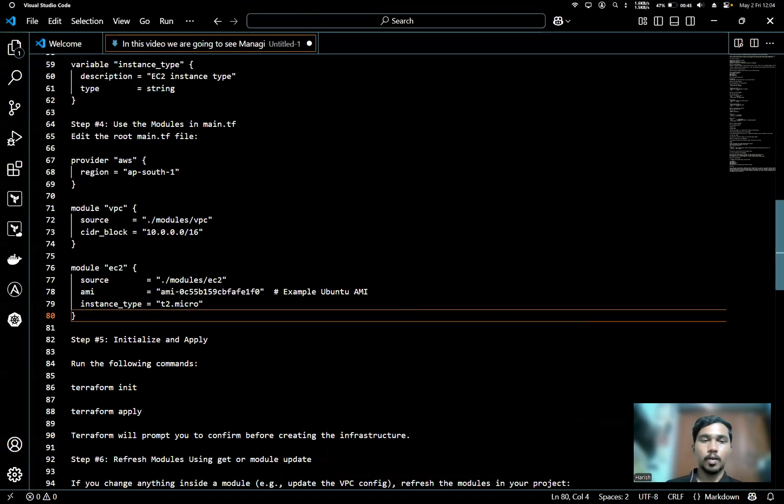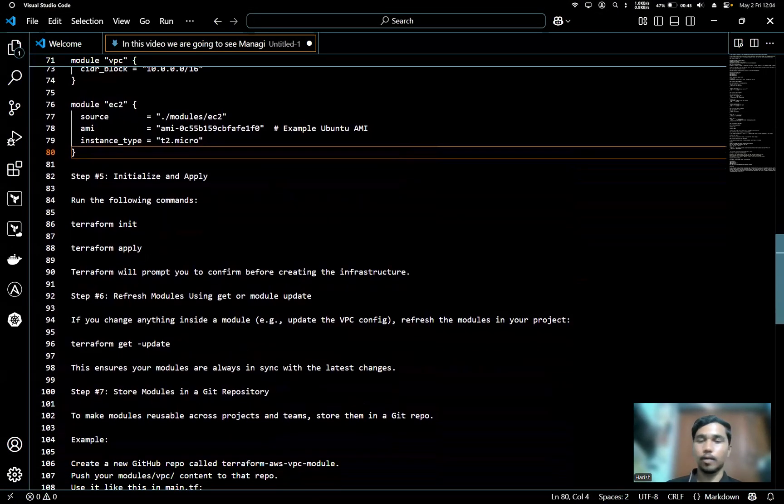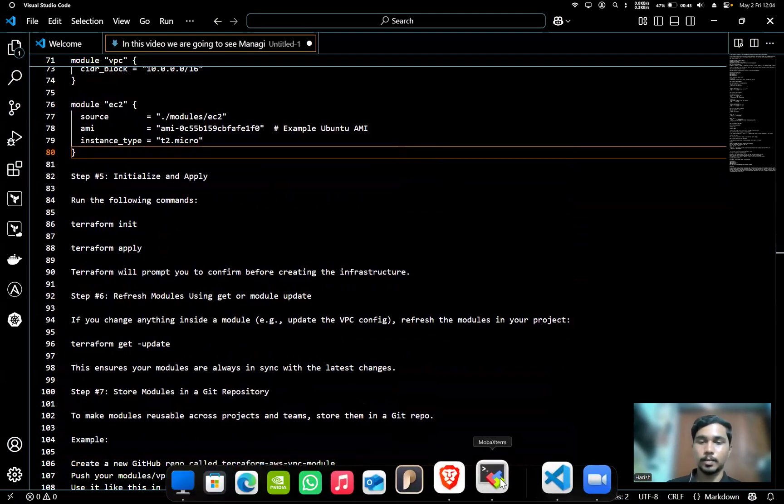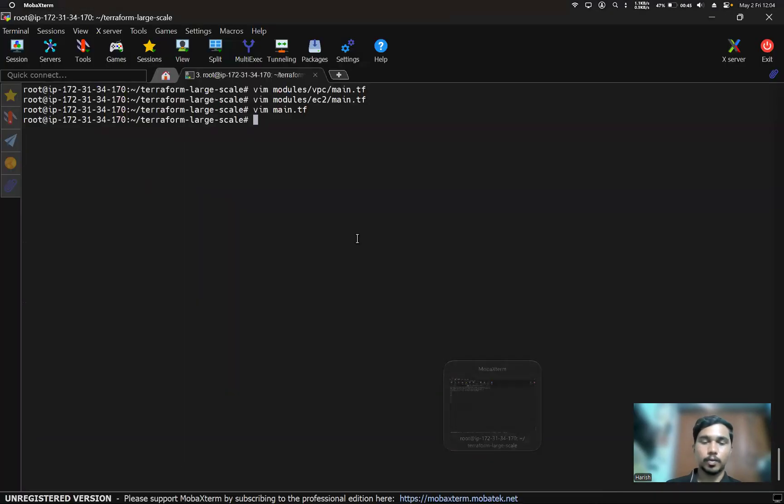Now we have to initialize and apply by using the terraform init and terraform apply commands. First, we'll use terraform init. Now it's being initialized.